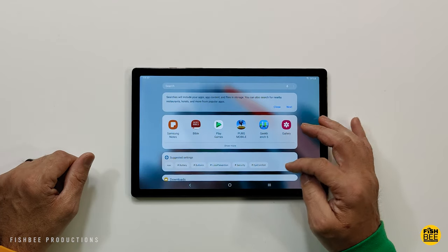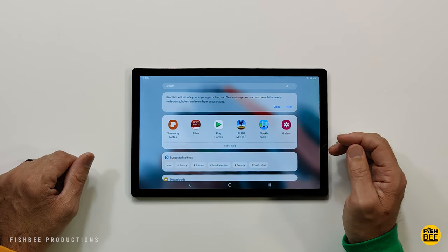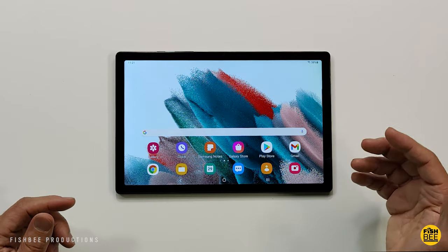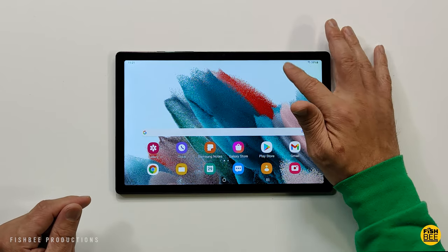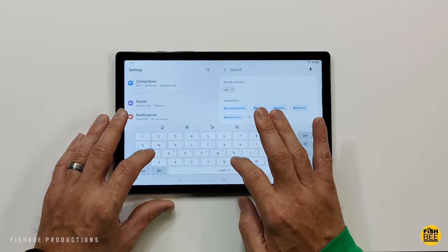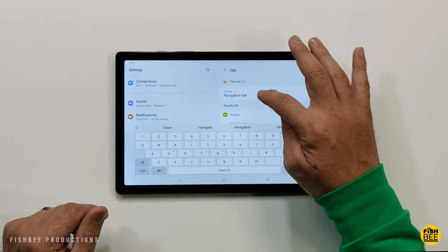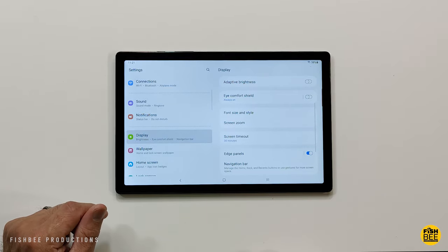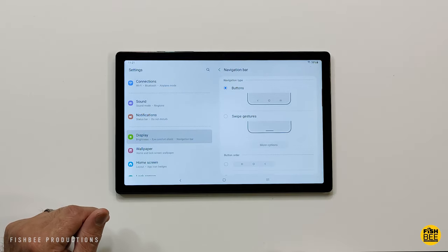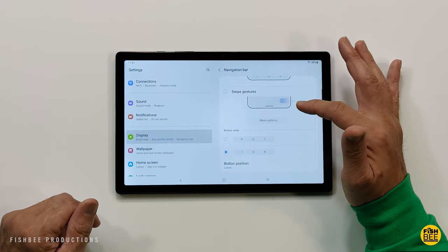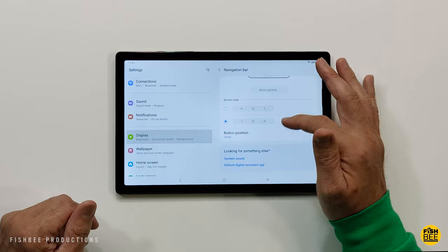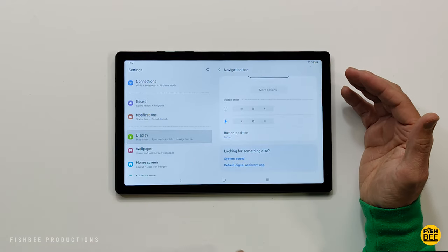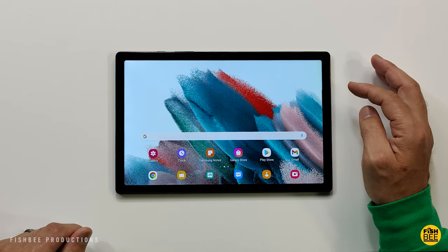Another thing you may want to change is how your navigation is. If you go into settings and just search navigation bar, you've got the option here to choose buttons, swipe gestures, and you can even change the order of the buttons, which is always a good thing to do. Samsung always likes to have those backwards. Personally I like three button navigation, it just feels a little bit faster than gestures.